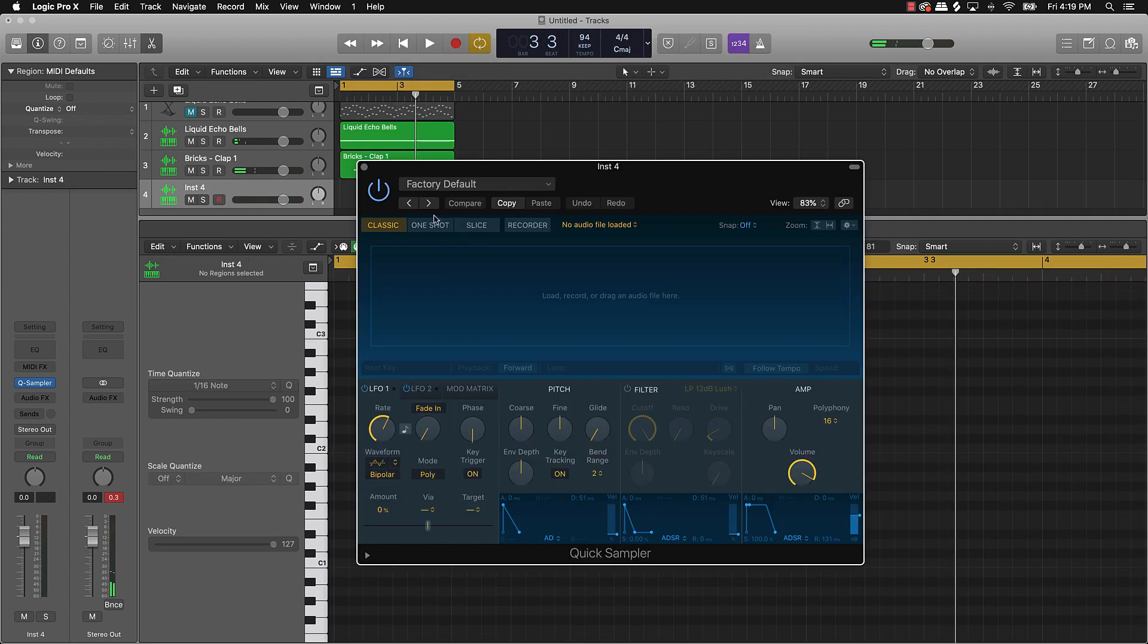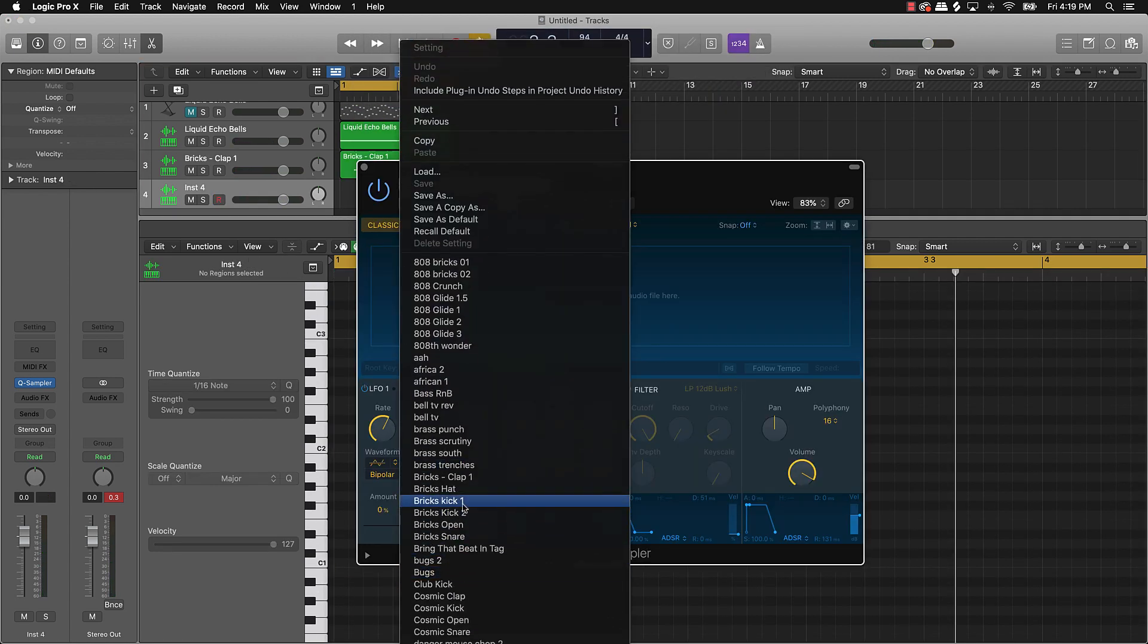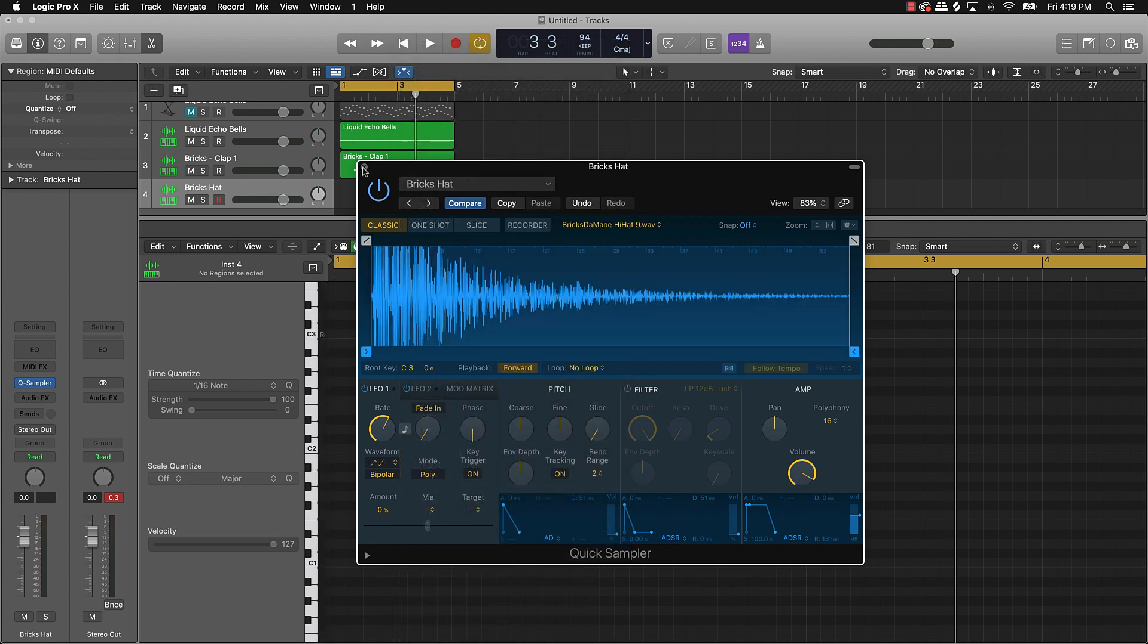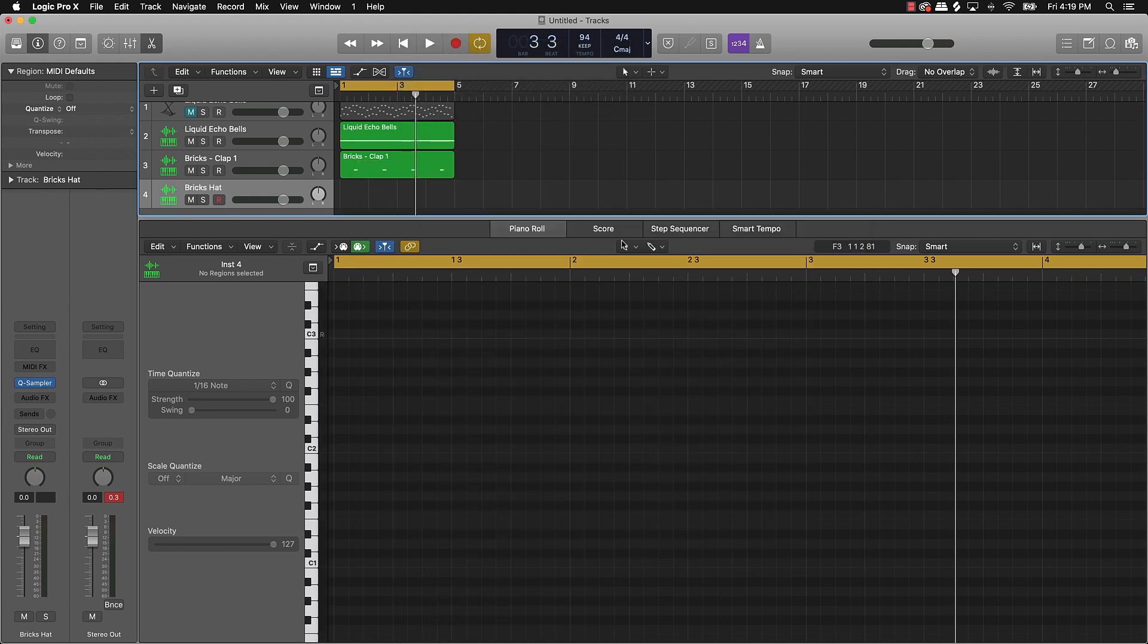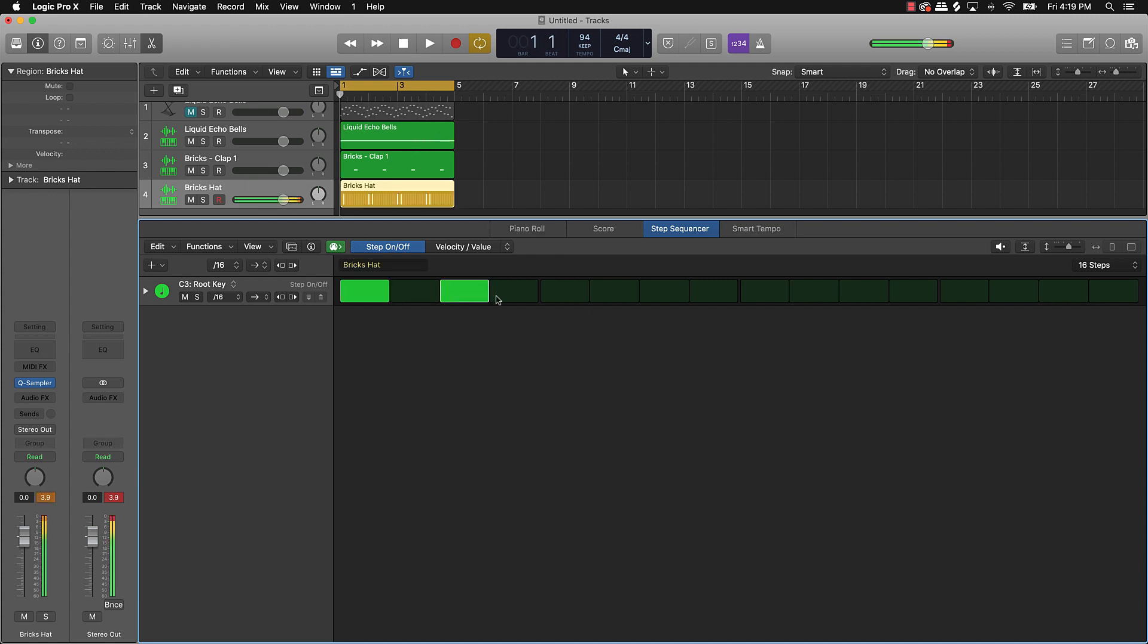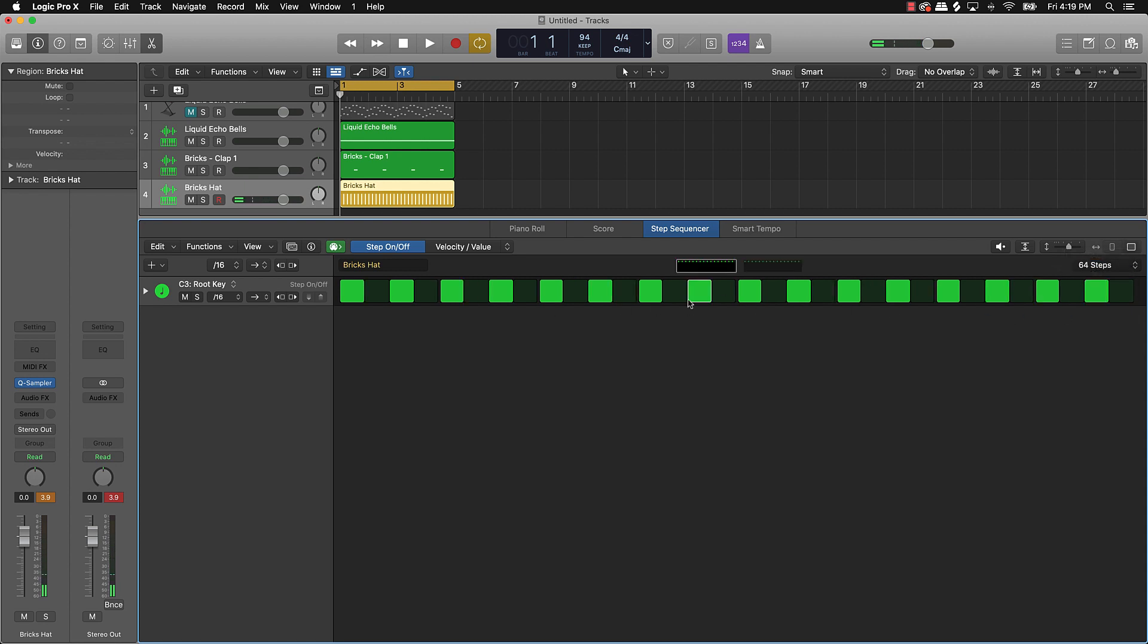Come over here, add some hats. Lately, I've been using the step sequencer to draw my hats. Sometimes it ends up just being a whole lot easier. And then bring this 16 steps all the way down to 64 steps to make it a little bit more detailed.